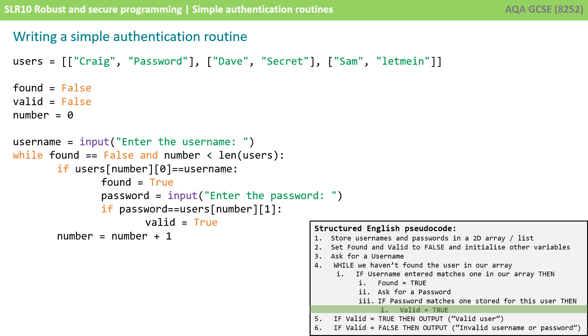Now of course if all of those things aren't true then we're going to increment number by one and we'll go back to the while loop and we'll carry on going through the array or list each entry at a time.